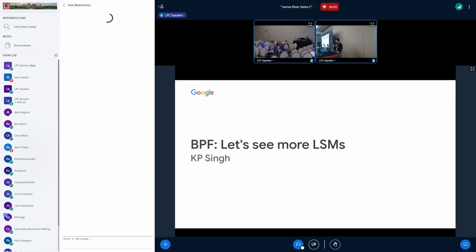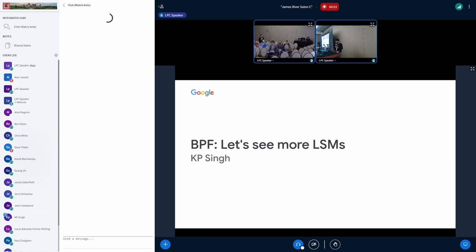I want the session to be a little bit more interactive. One of the reasons is I'm doing a demo, and the demo is going to fail. So I want you folks to ask questions on why it is failing. I'm going to talk about how I tried to write an LSM yesterday with BPF, what challenges I ran into. The end goal is to make the developer experience for writing a BPF LSM better and more accessible.